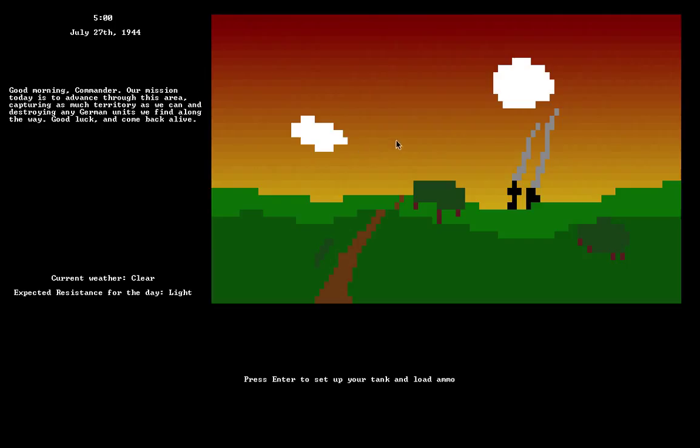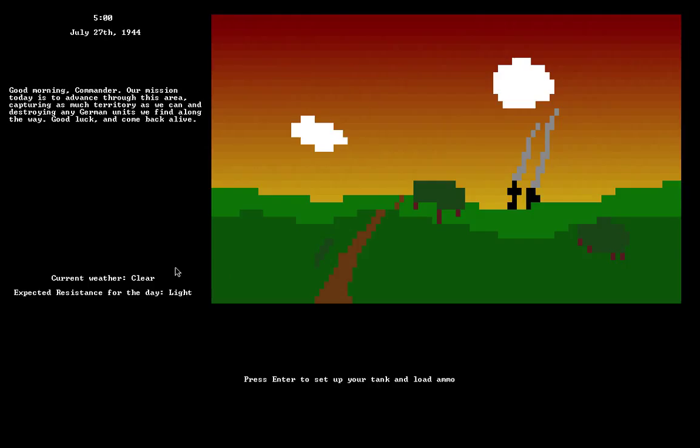Here is the Dawn briefing screen, same as in Alpha 4. New in Alpha 5 is that depending on the type of scenario for the day, the average resistance in the areas you run into can vary between light, medium, and heavy. In this case, on the first day of combat, it's light.